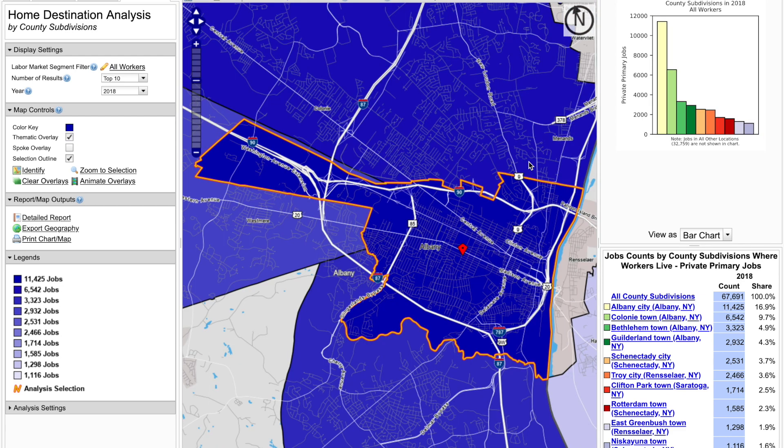This map now shows for the workers who work here in Albany, these are the top cities and towns where they live. In other words, workers are going from these highlighted areas into Albany for work, or they live and work in Albany. The home-work relationship between the work area, which is Albany, and each home area, which are the county subdivisions, are also symbolized by a spoke overlay if chosen.